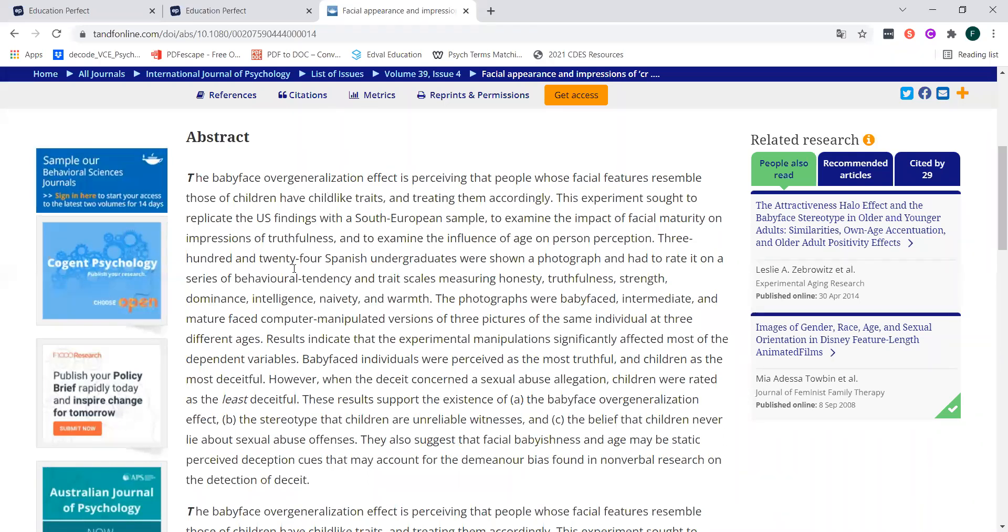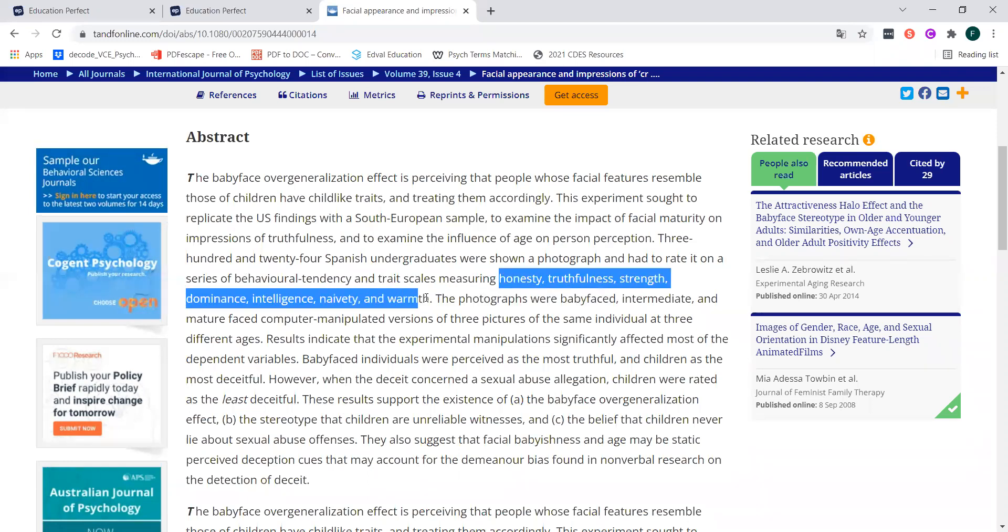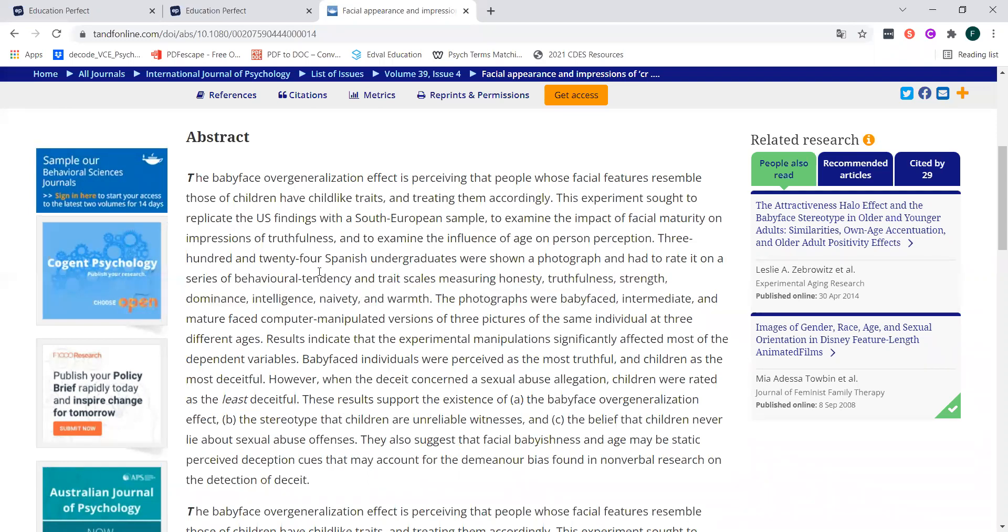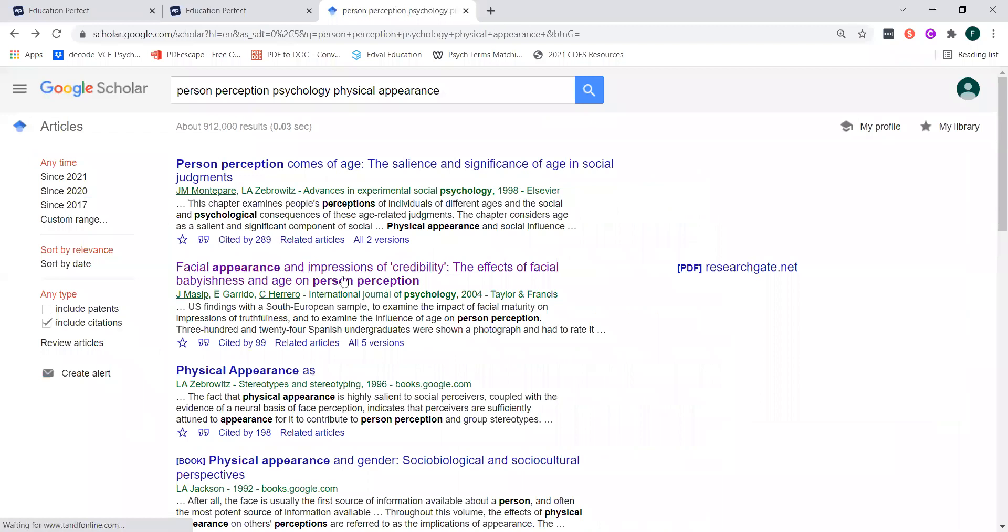So this is something similar to what we're looking at similar in the sense that we're showing people photos of individuals, and we're getting them to rate them in terms of their personality. That's the basic similarity there. So this is one example of a study that seems like it's kind of similar to what we are currently doing. And you can see that that is the title of the study.